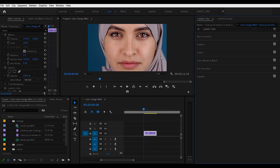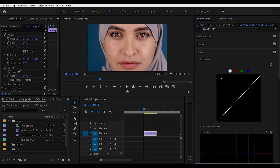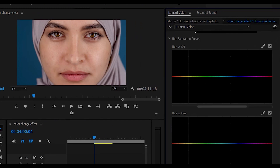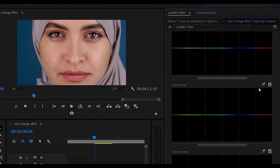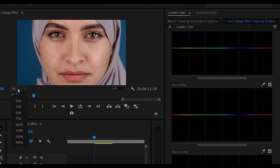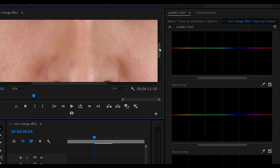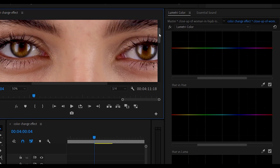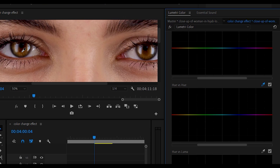We're still in the Lumetri Color panel, and this time we're going to click on Curves, and then come down to Hue vs Hue. Then we're going to click on this eyedropper and click a selection from her eye. Before we do this, I'm going to zoom in a little bit so we get a good color match. So we're in Hue vs Hue — click on the eyedropper, and then just click a selection here.